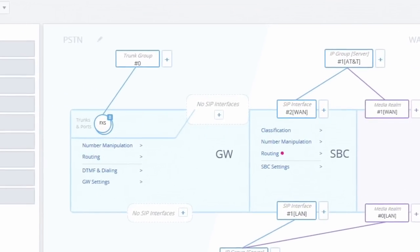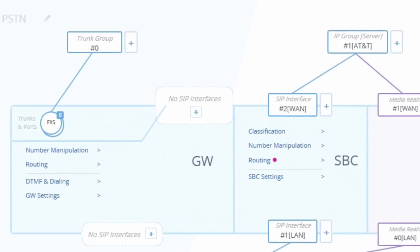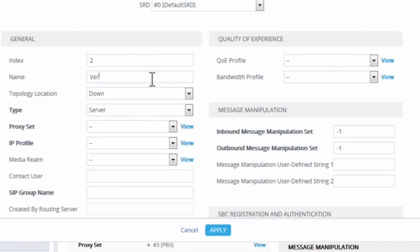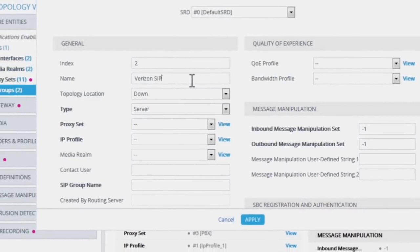The new AudioCodes Web GUI, released on version 7.2, introduces a new user experience for SBC configuration.